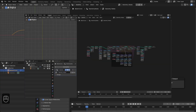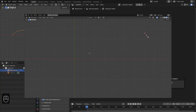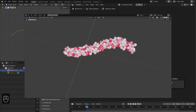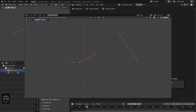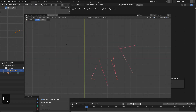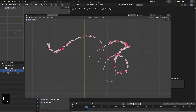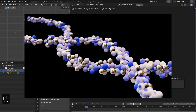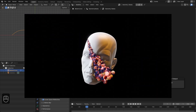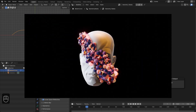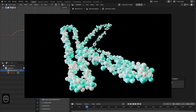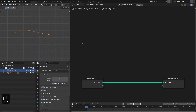Hello everyone, in this video we are going to make this beautiful motion graphics with the geometry nodes in Blender. The setup is very simple and easy to control. You can get these project files and assets from my Patreon page, and in this way you can also support this channel. So let's get started.